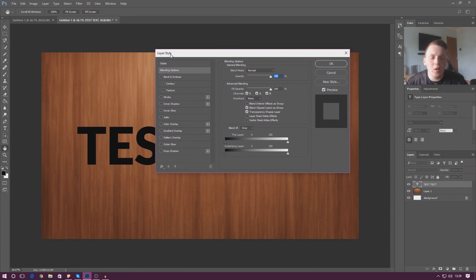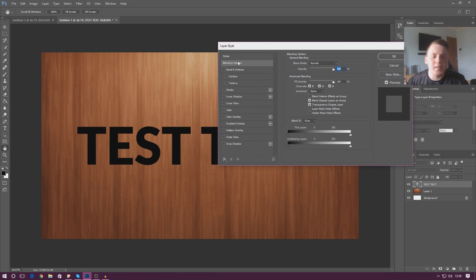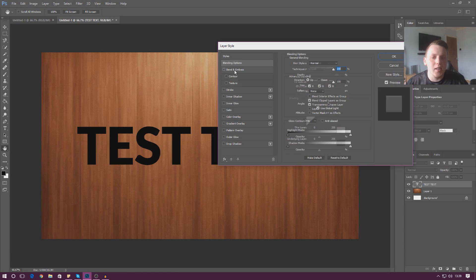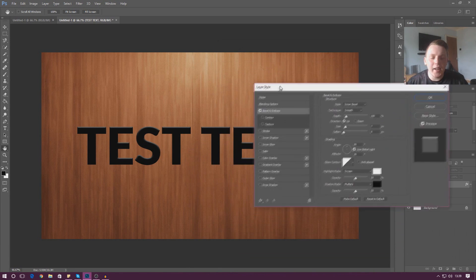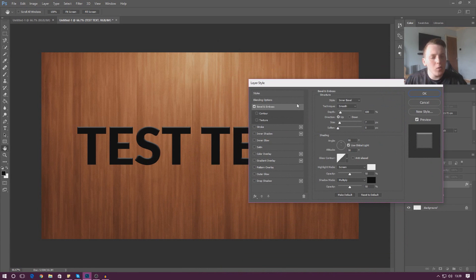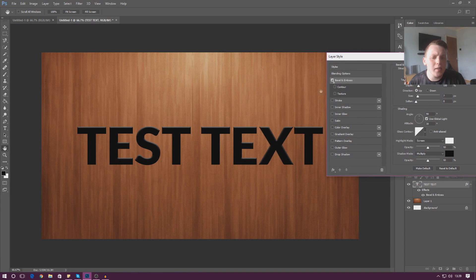Once that loads we've got our layer style panel. Just as we did before for drop shadow in the last video, we're going to be accessing bevel and emboss from here, and there's also a contouring section we'll go over as well. As soon as I select bevel and emboss, you can see it automatically applies a basic effect — it's given itself a little bit of depth and started to come out from the scene.